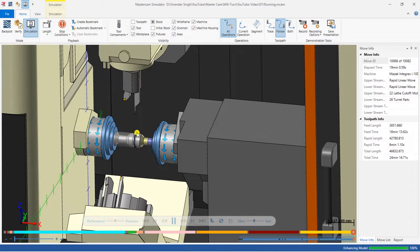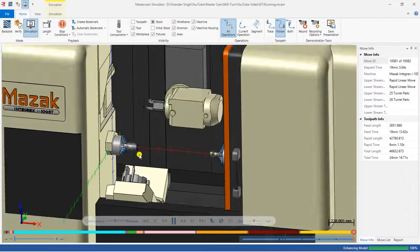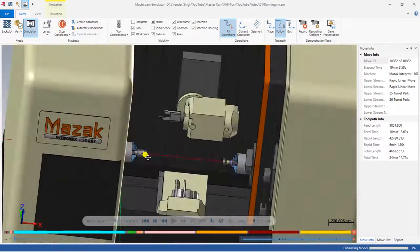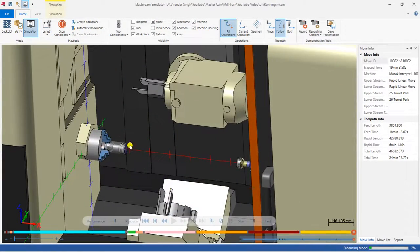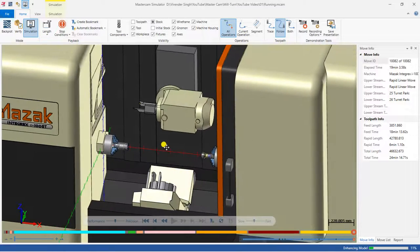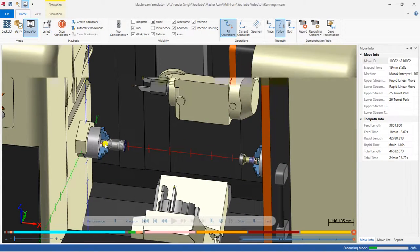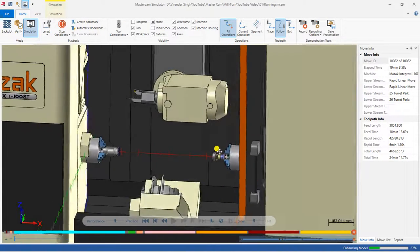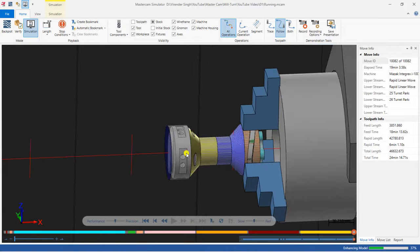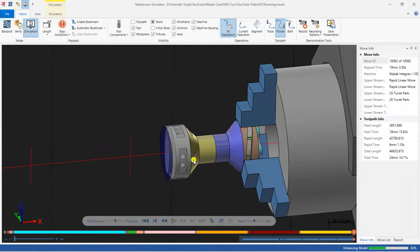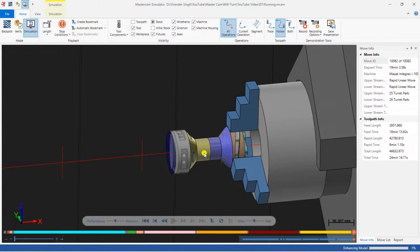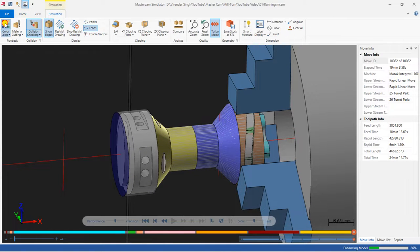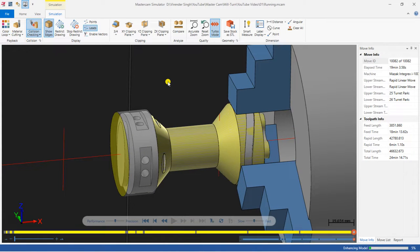Now the simulation shows holding, pulling out, parting — and there is zero collision. All these things are successfully set. This is part 5, where we learned how to perform a POCO or part transfer from the left spindle to the right spindle. In the next video we will learn how to create toolpaths for the right-hand spindle and address the challenges we face. Thank you for watching — keep learning, keep growing.